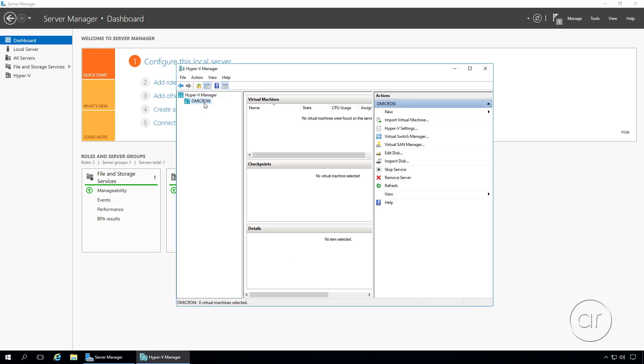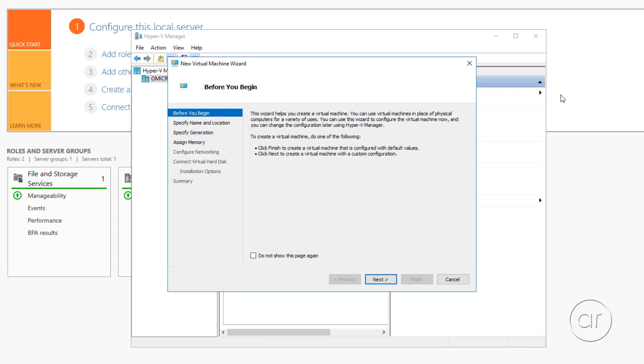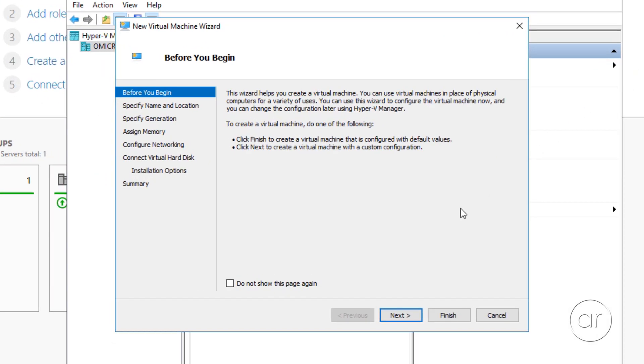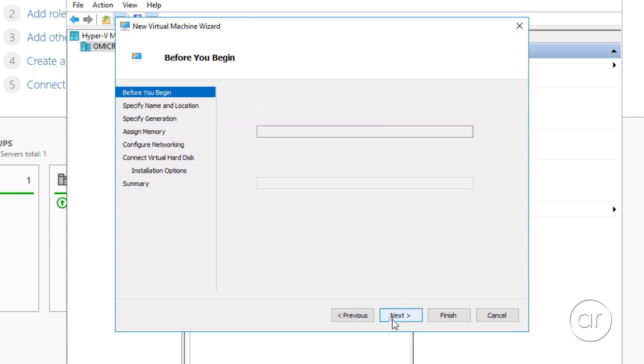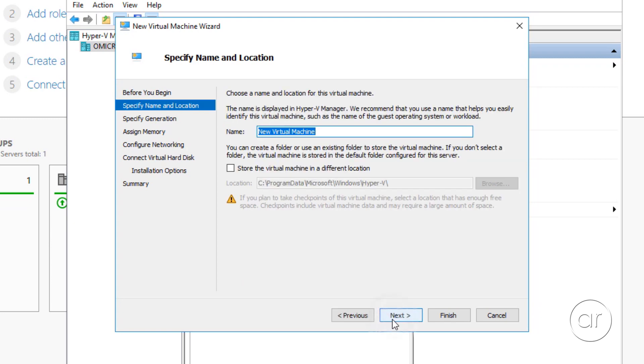After making sure the server is selected, we can now select New, Virtual Machine, which brings up a new wizard. From the Intro screen, we'll click Next. We'll name this Windows 10 Testbed. Now, you can place this in a different location, but I'll keep the default and click Next.